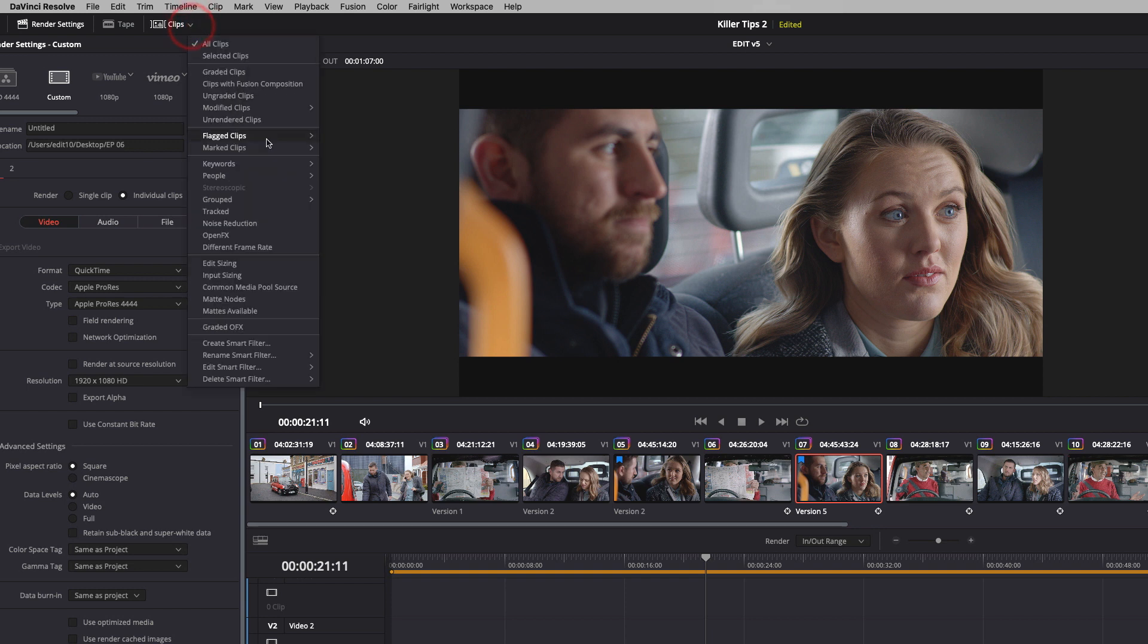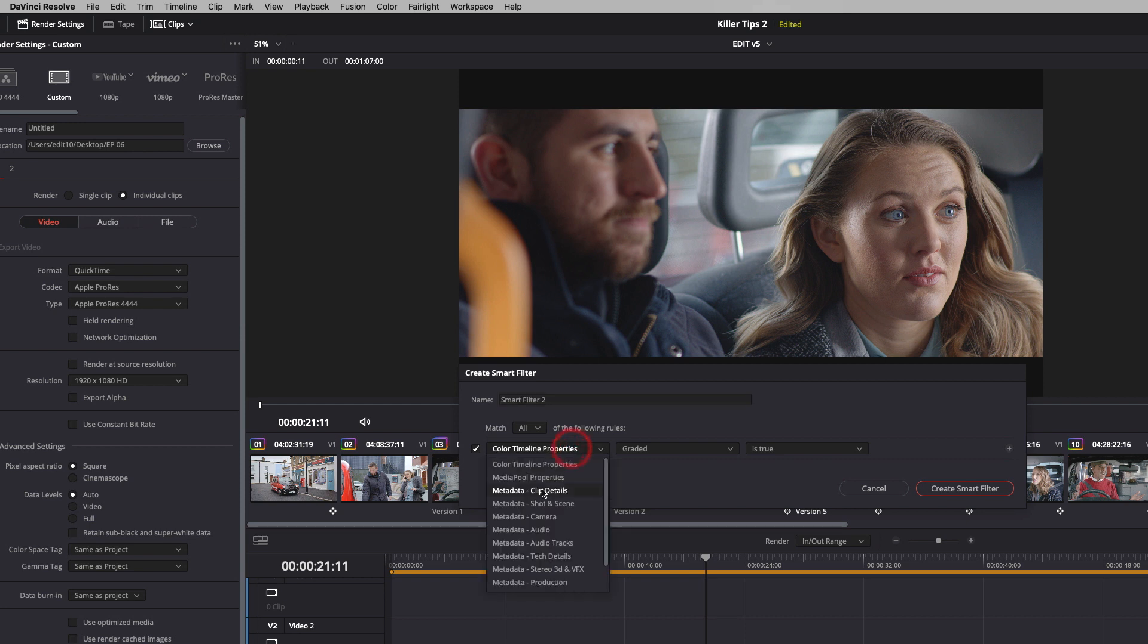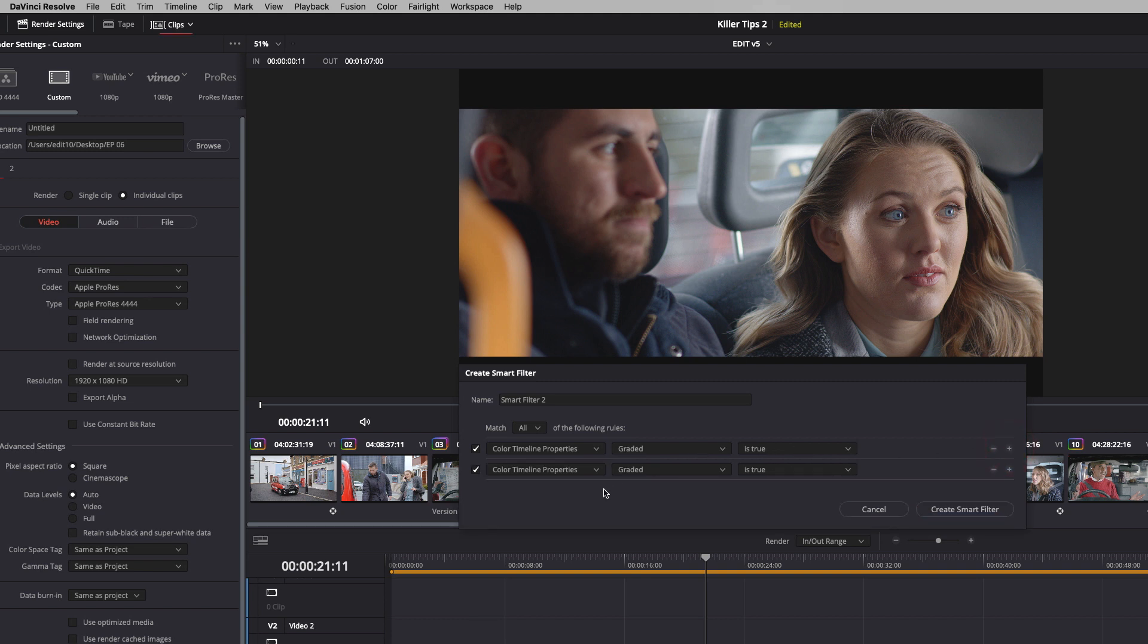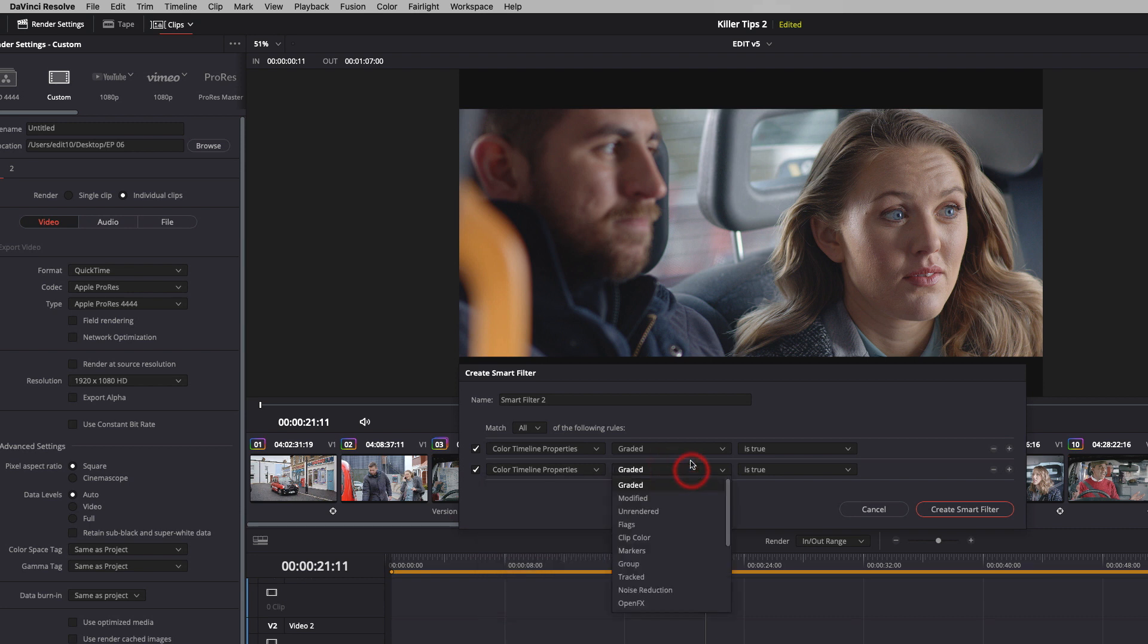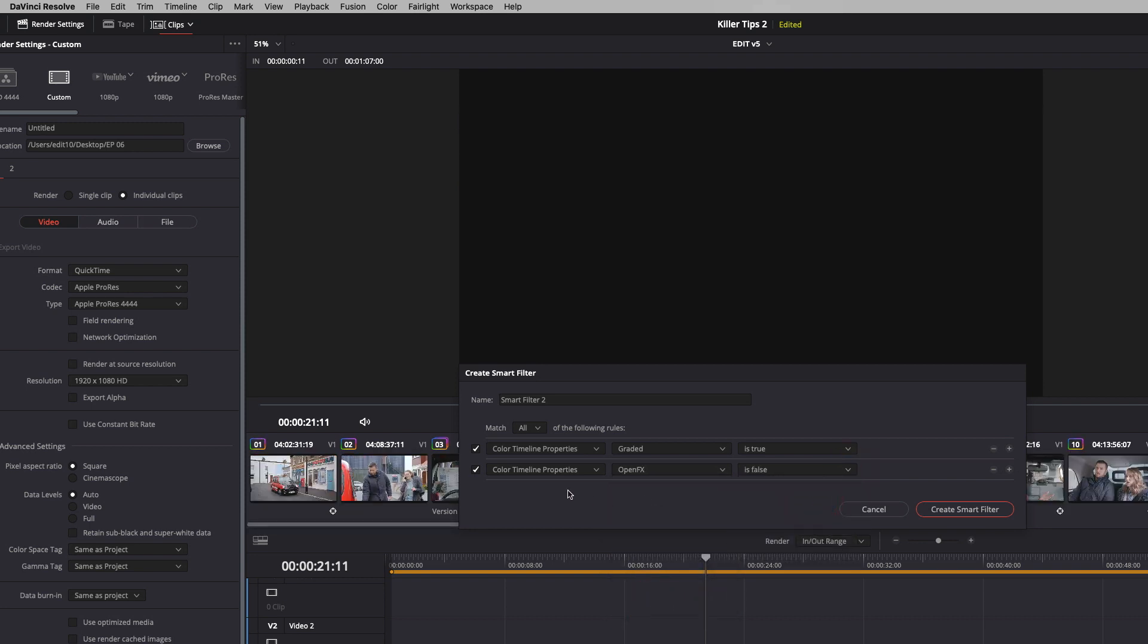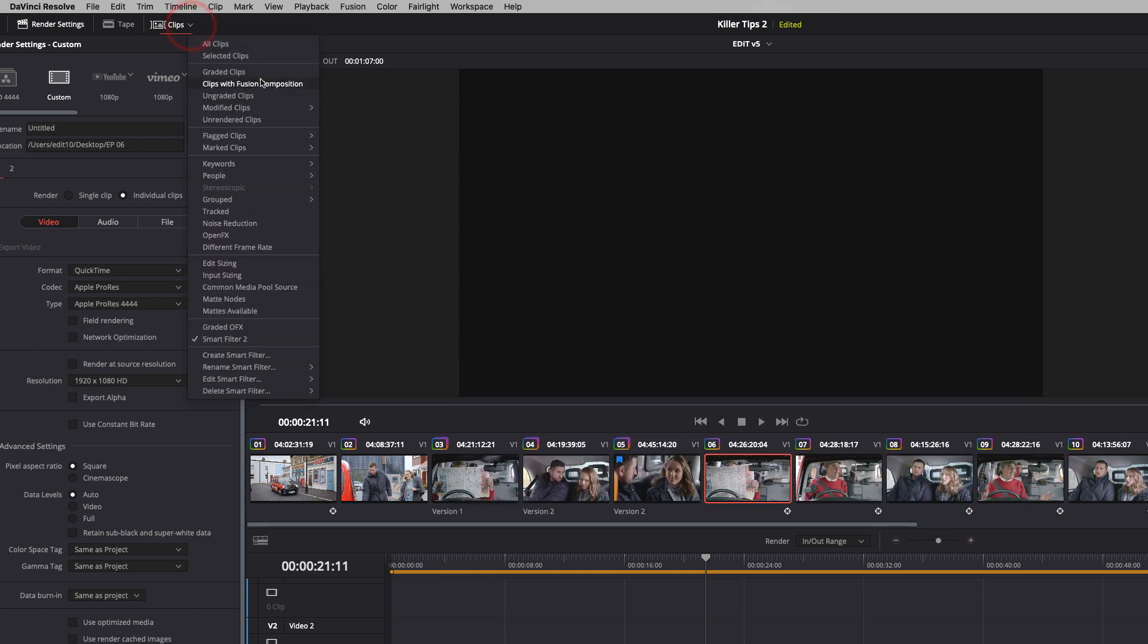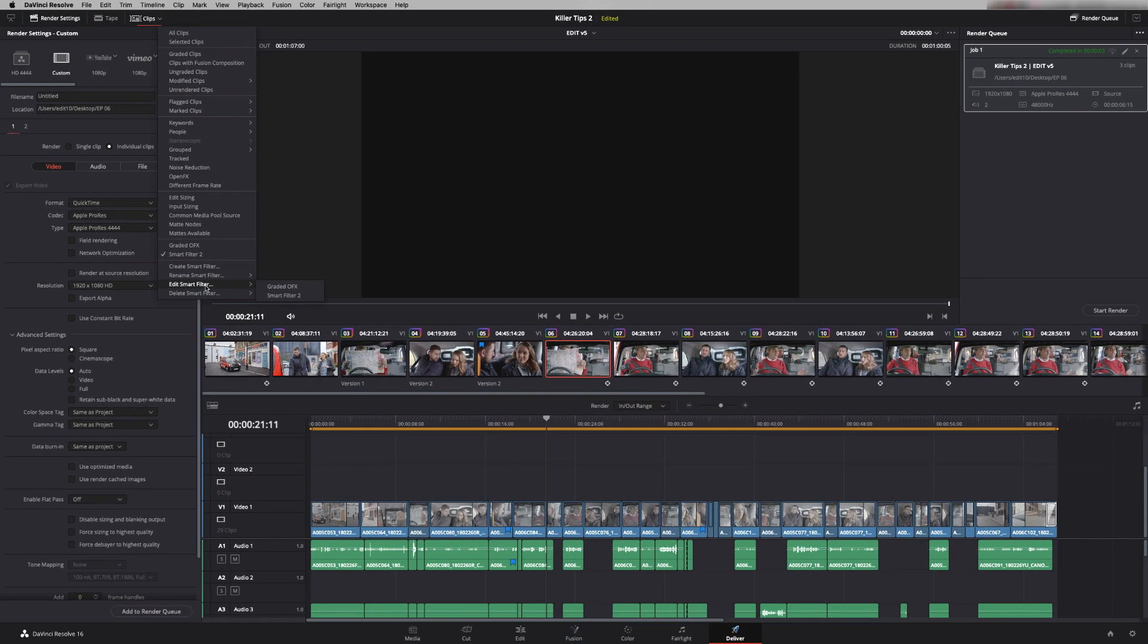So finally there's a little thing down here called smart filter. You can create your own parameters. So have a look at all these. There's tons of stuff you can use metadata. So we could say colour timeline properties of graded clips is true. Adding some metadata. It could be a certain camera. You could say maybe all shots that have got open effects on them is false. So it shows all the clips without open effects on. And just create yourself a smart filter there. And then if you click up here you'll see that smart filter is added. And you can delete them or rename them in this section here.